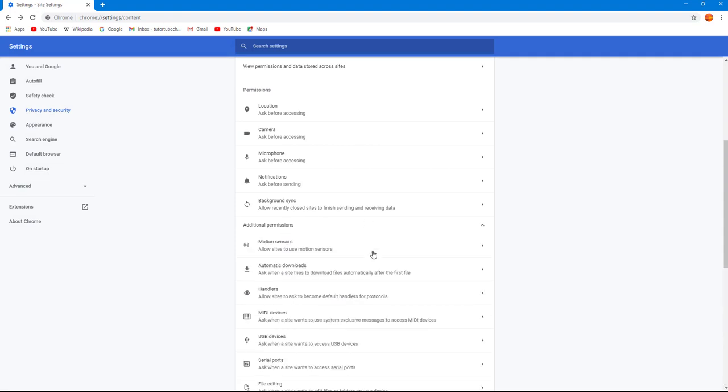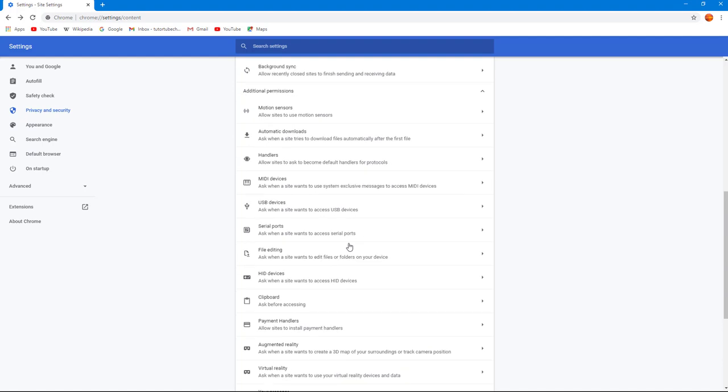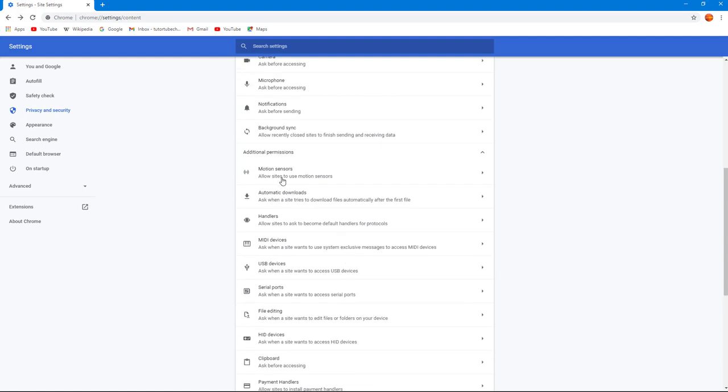go to Additional Permissions where you can allow motion sensors. If you're using a device with motion sensors, you can choose whether to allow this or not. You have automatic downloads - ask when a site tries to download files automatically